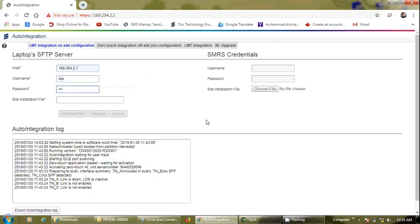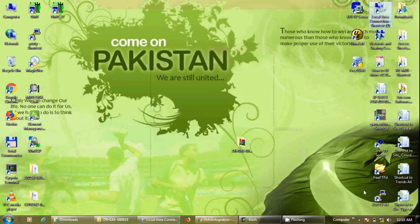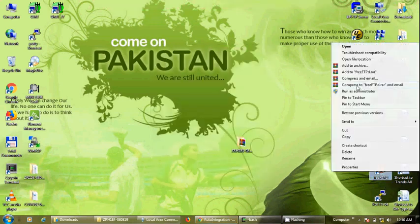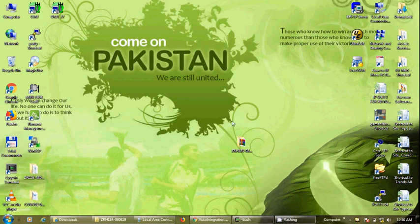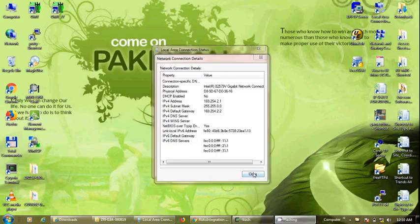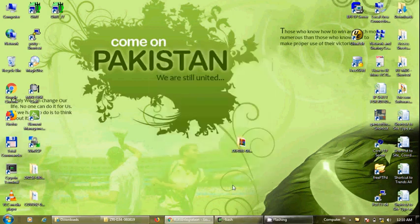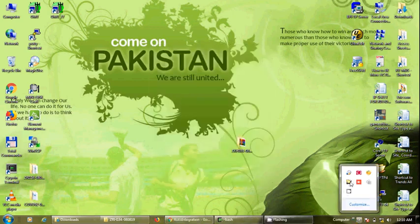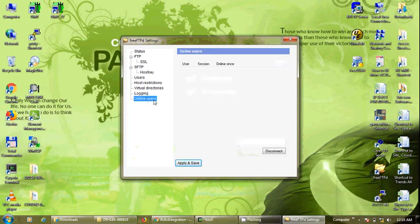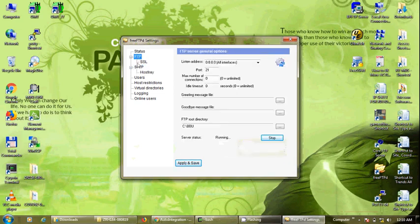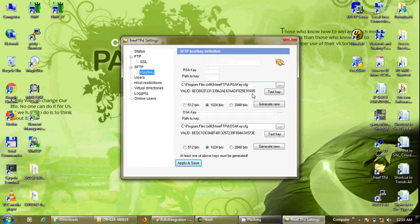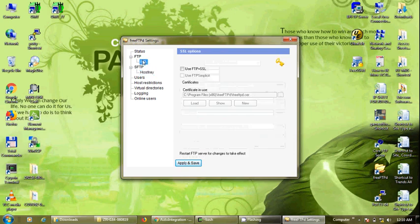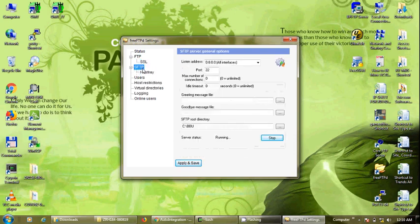We will use the host, username, and password as configured in the SFTP server. This is using SFTP, so the SFTP server is configured to always run as administrator to avoid any complexities. The IP address is set, but it is not connecting even though our server is running. I will show you all the settings in the FTPD server.